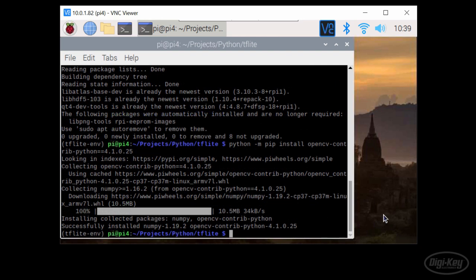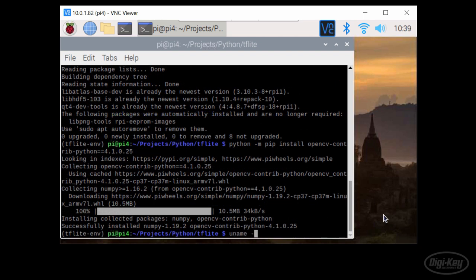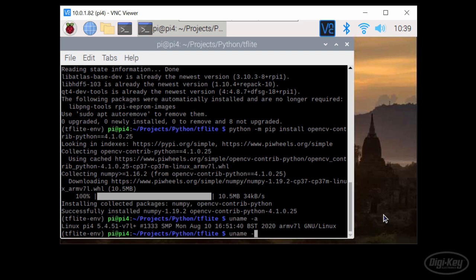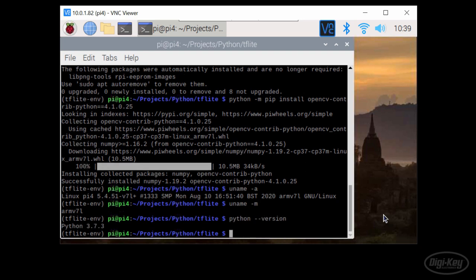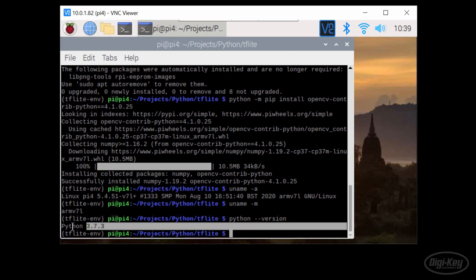Next, enter uname dash M to figure out what type of processor we have. The ARMv7L is a 32-bit ARM processor. Then enter python dash dash version and make a note of which version of Python you're using. It looks like I'm using Python 3.7.